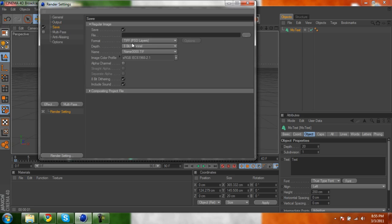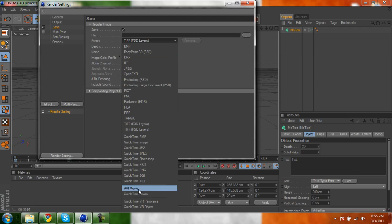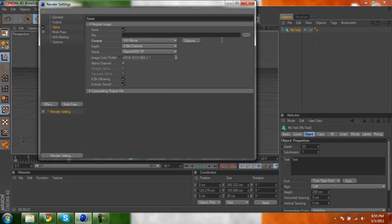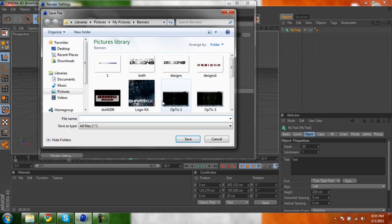And you guys can go to quicktime movie, I use AVI movie, because my computer doesn't do it. Then you want to click alpha channel, then just name it to whatever format you want.